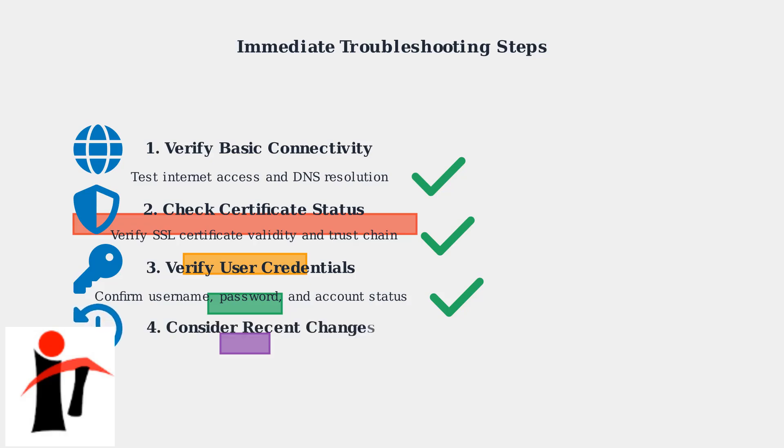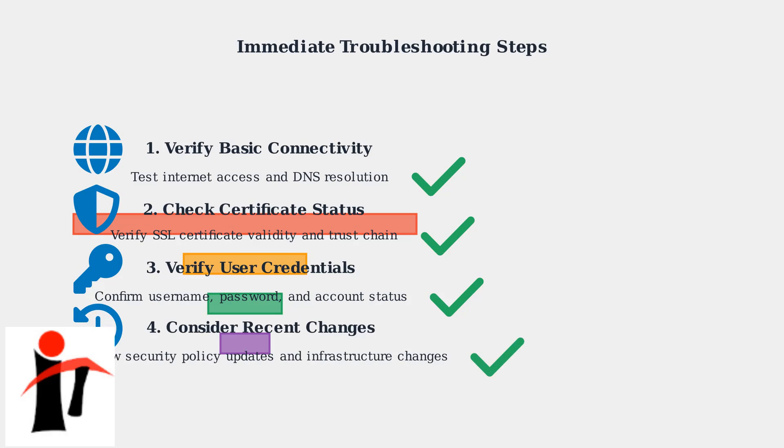Finally, consider whether any recent changes to your organization's security policies, network infrastructure, or authentication systems might be affecting your connection. Contact your IT support team if you suspect recent changes are the cause.